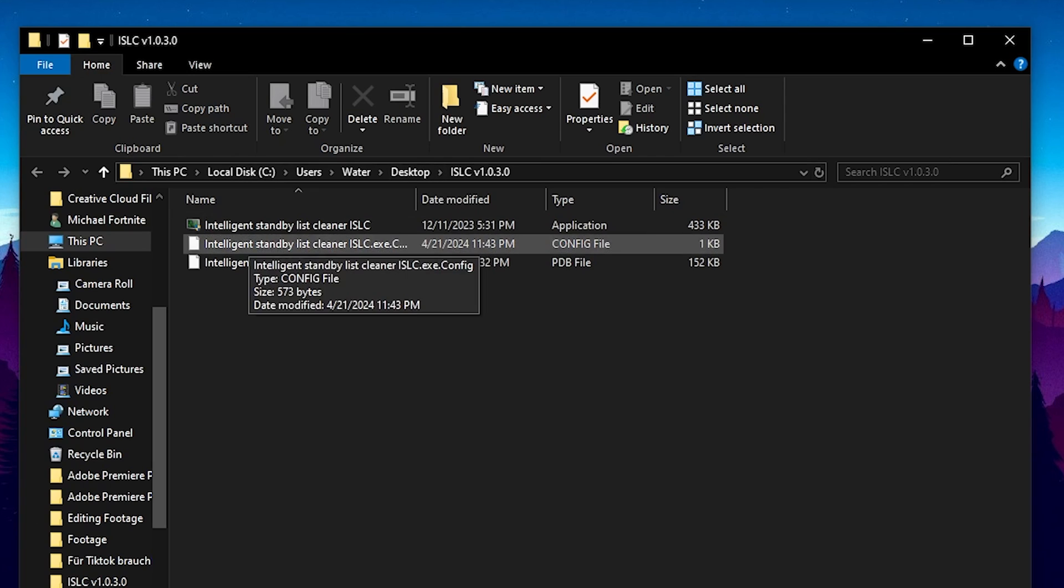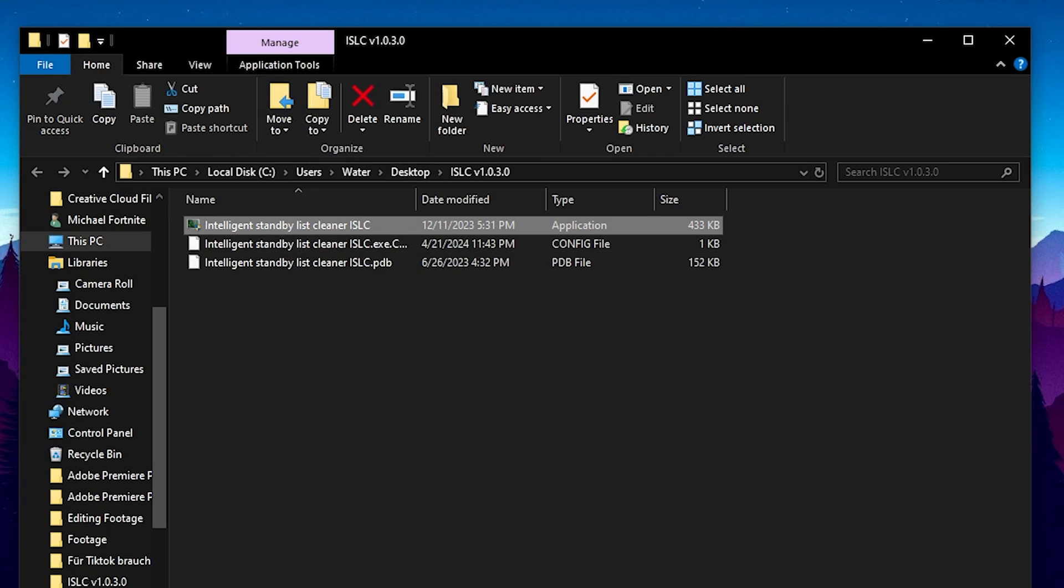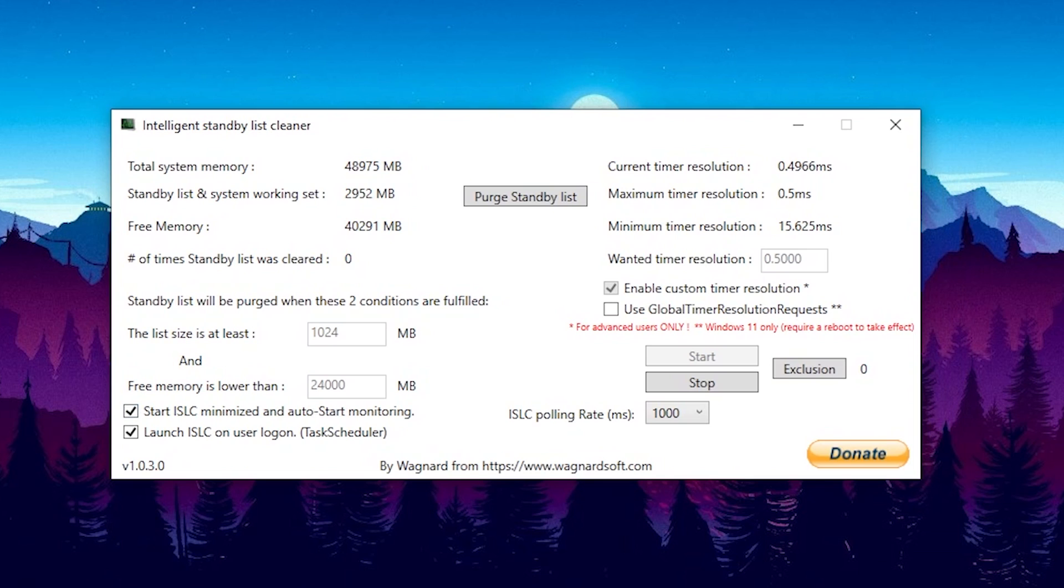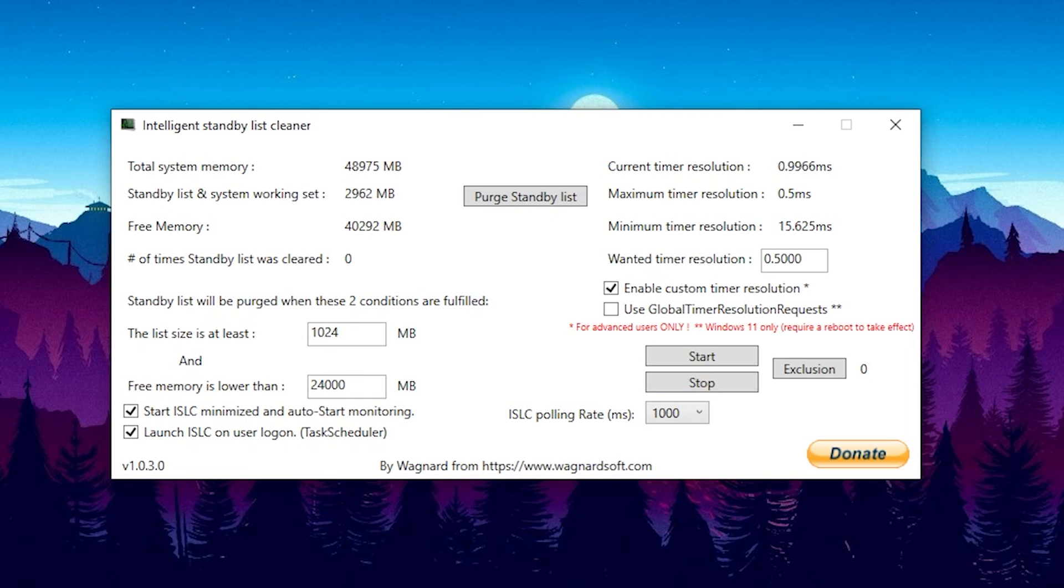And what's also one of the best tools if you're on a low-end device is ISLC. You can get this tool as well from the link in my video description and what it does is insane. You can see first of all on the top your total system memory. For me it's right now 48 gigs of RAM but I'm going to explain you how you can use it on your low-end device. You can see your standby list and working set and your free memory and the longer your PC is running the less free memory you're going to have. And especially if you have up to 8 gigs of RAM it's super important that you have a ton of free memory.